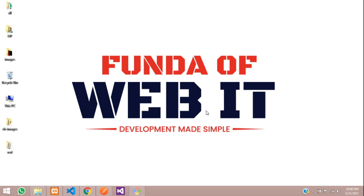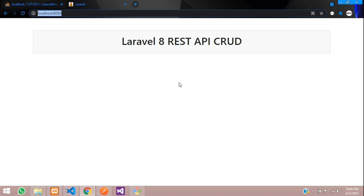Hey guys, welcome back. In this video, we are continuing our Laravel 8 REST API CRUD application. This is part 3, where we are going to cover how to update data using the PUT method or POST method. Let's get started.